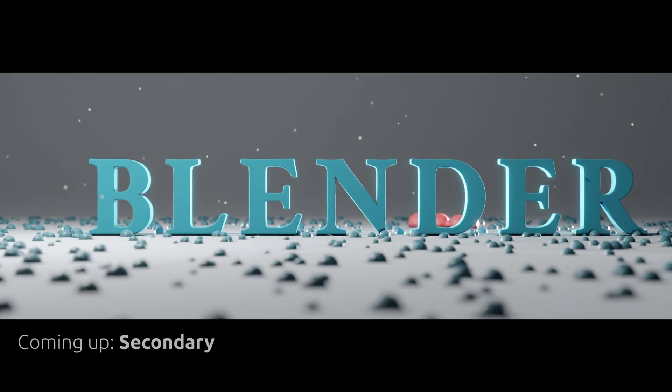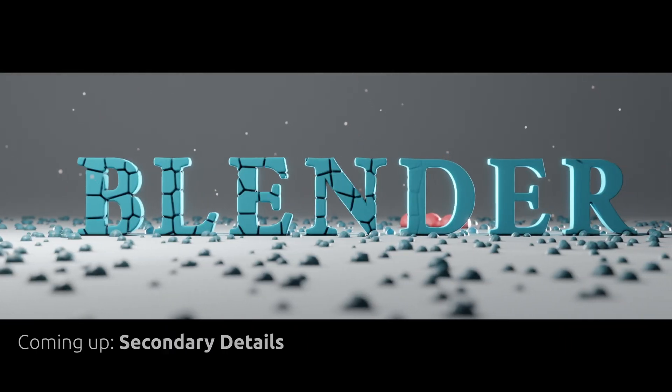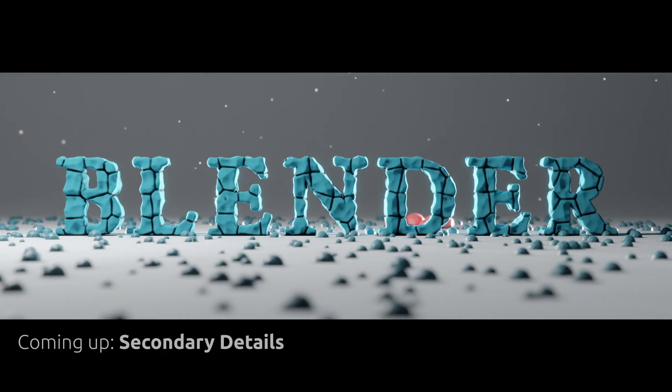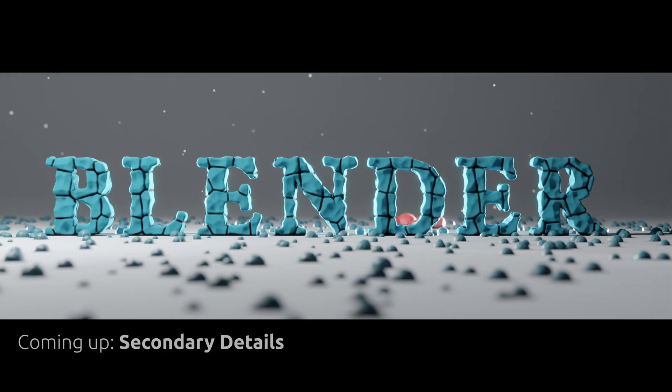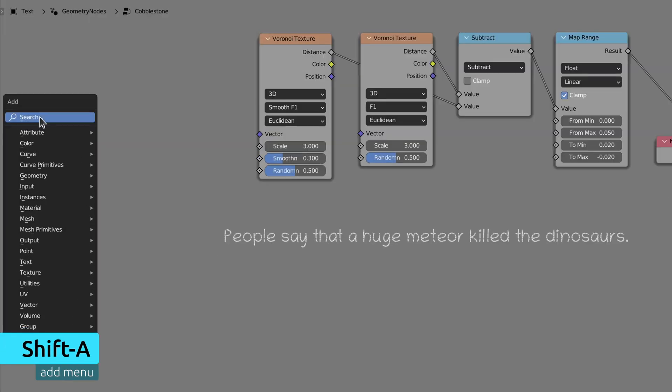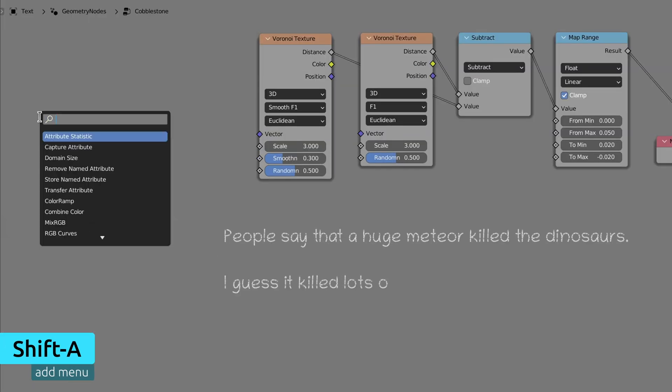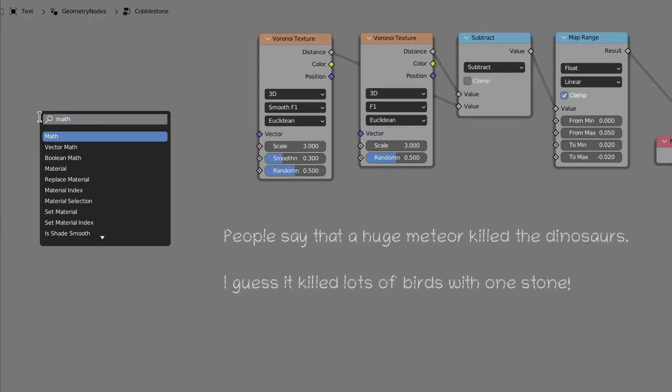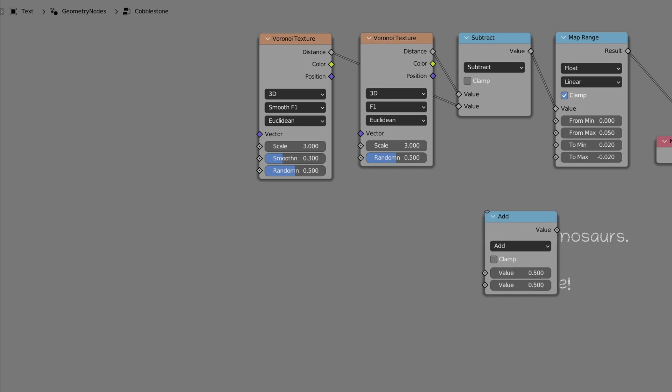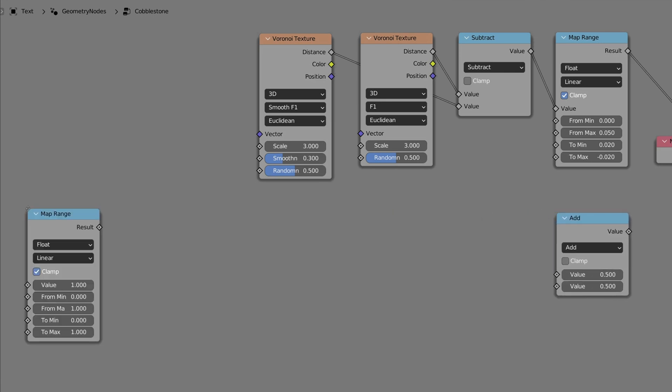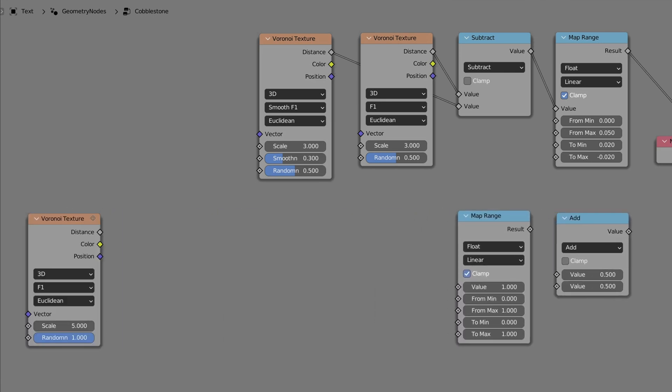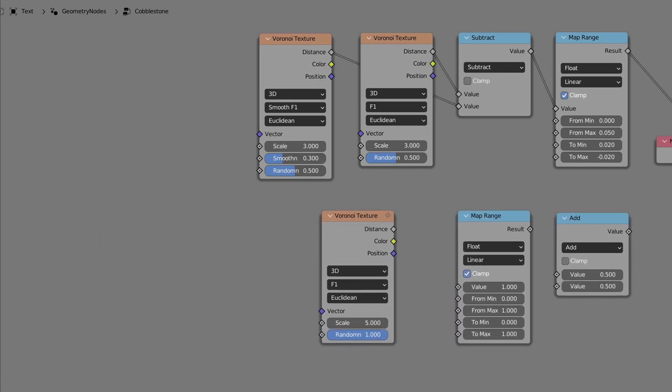Now that we've generated the major stones, it's time that we add some detail to it. To do this, press shift A to bring up the add menu, then use the search field to drop in a math node, a map range node, and a third Voronoi texture node.